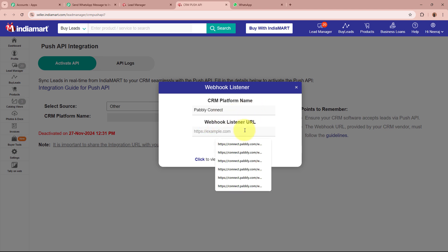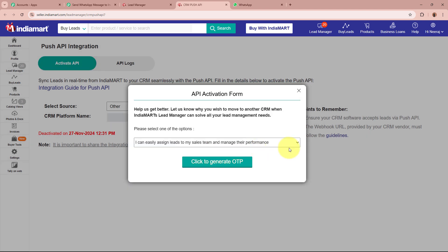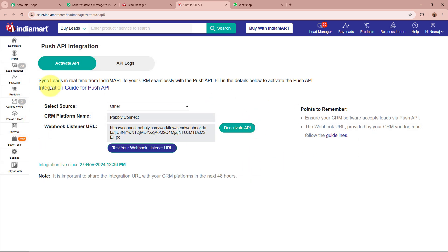After giving the source name and pasting the webhook URL, I am going to click on the Save button. It is asking for the reason why we are creating this API, so I am going to select a random reason from the dropdown and then click on the button. You can see the webhook URL has now been successfully added to my IndiaMart account.